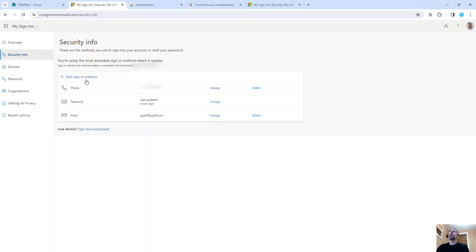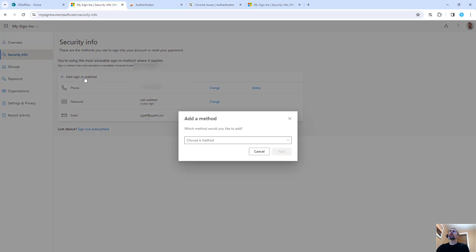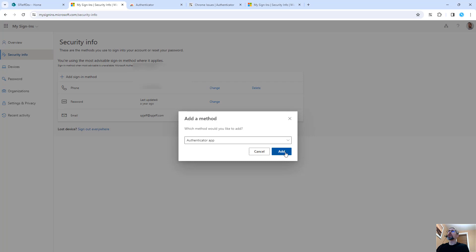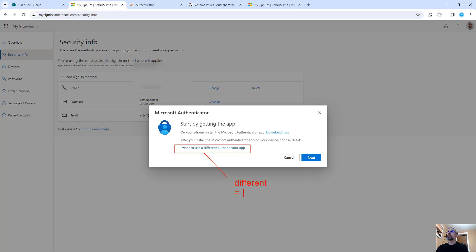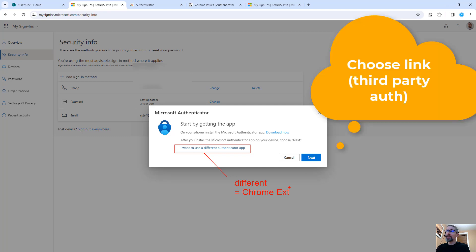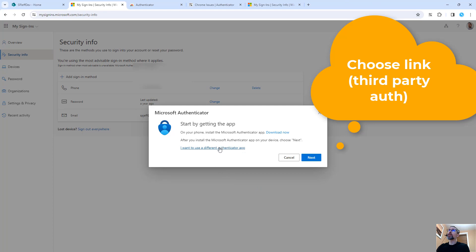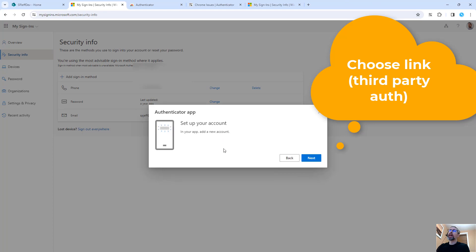We can add a sign-in method and choose Authenticator app. You want to click this very important link - you want to say you want to use a different Authenticator app. Different equals Chrome extension. It's not the official Microsoft app on your phone, it's a Chrome extension. So you're going to click this link for different. It won't work unless you do this. Definitely click the link.